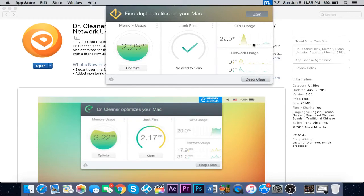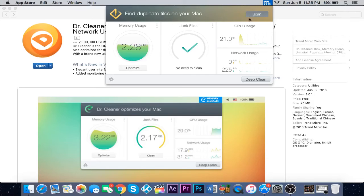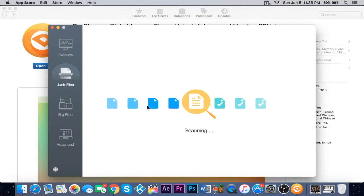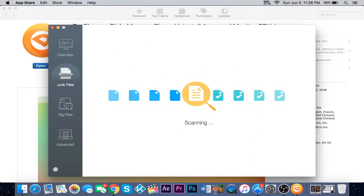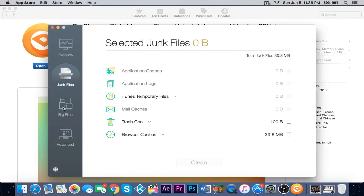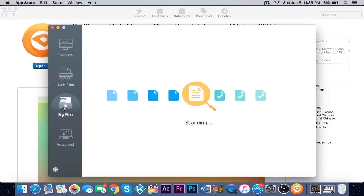This will also keep your Mac running smooth and like new. I'll show you one more thing. Go to deep clean and there are other options. I'll go to big files and this will show you what big files you have on your computer.